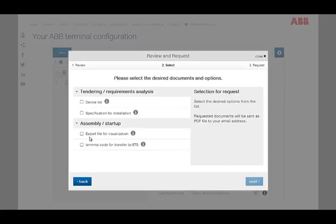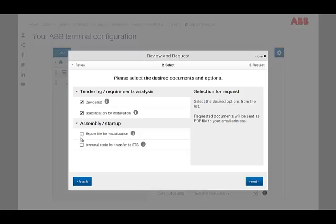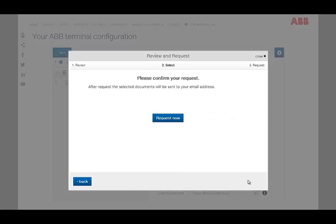You can select, for example, the device list, the specification sheet, or an export file to import the building structure and group addresses into the ETS. By clicking next, you get to the last dialog, where you can confirm your request by clicking request now.